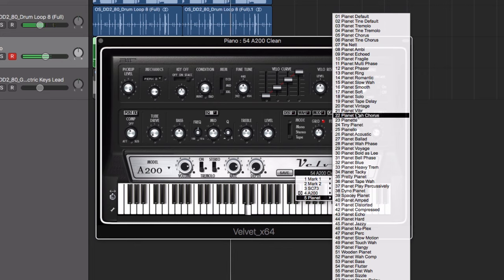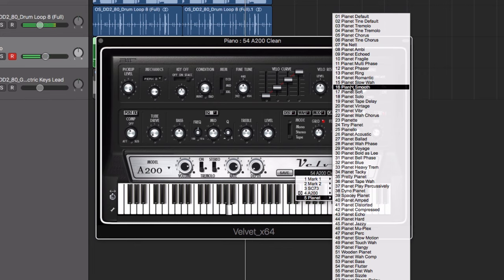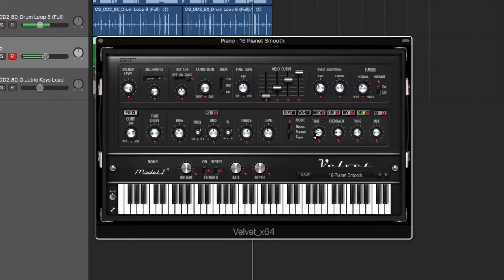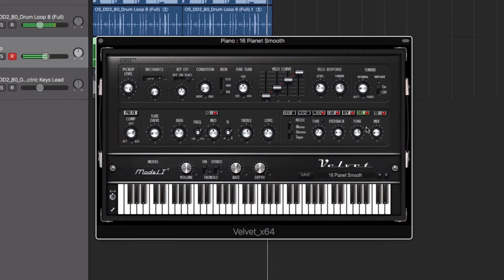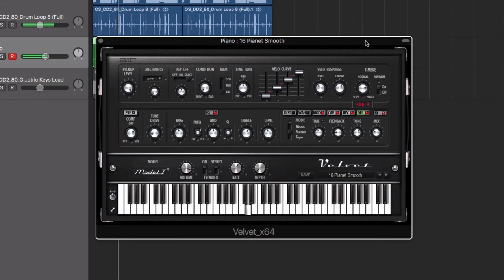Velvet faithfully recreates the sound of five classic electric pianos from the 60s and 70s, allowing you to tap into those timeless sounds thanks to dynamic modeling techniques.